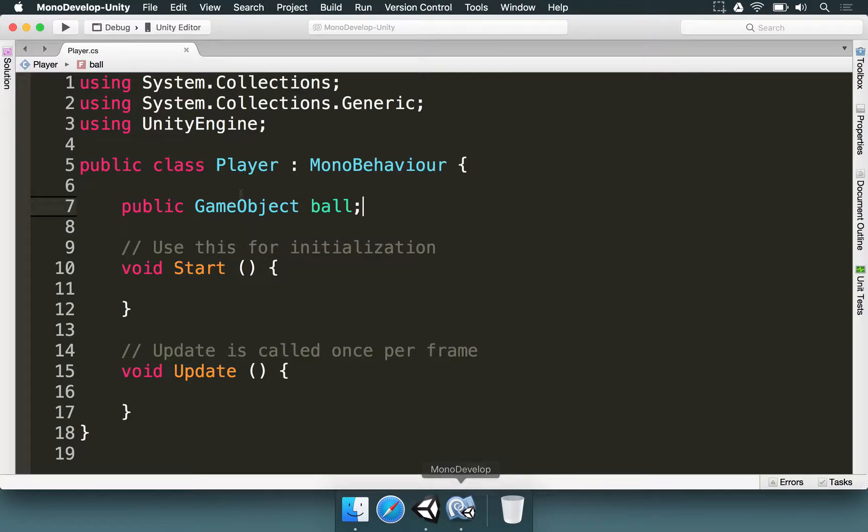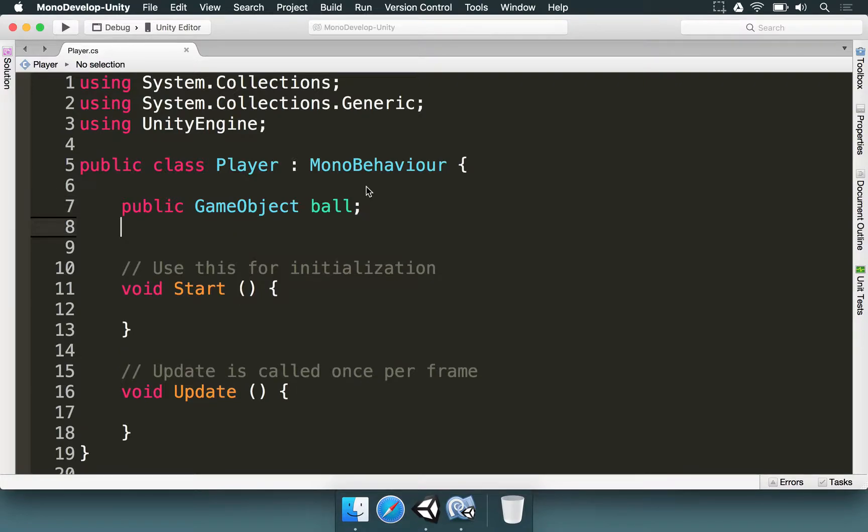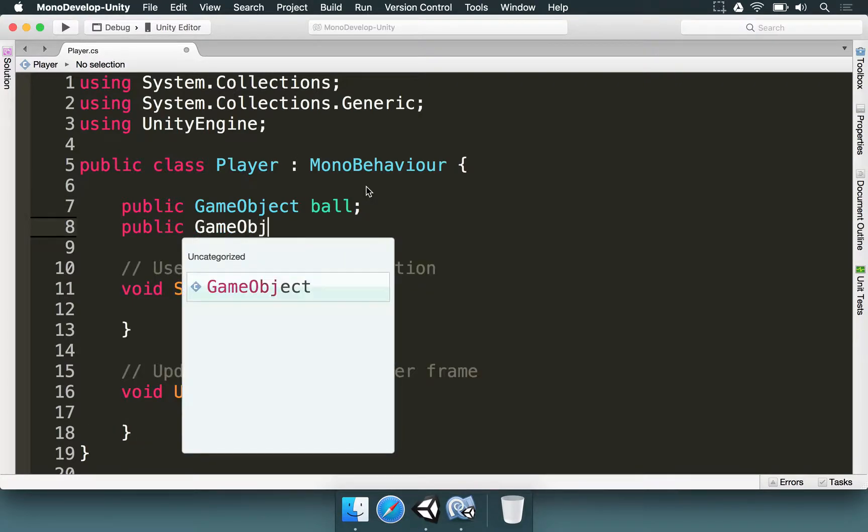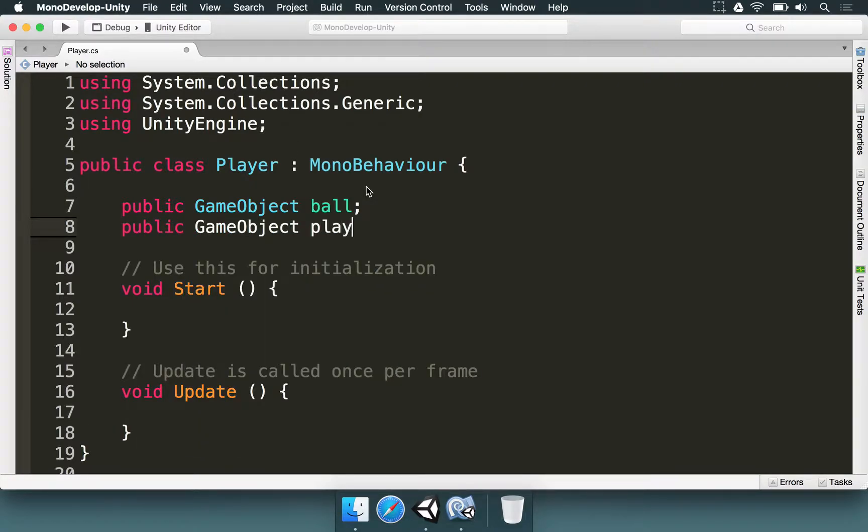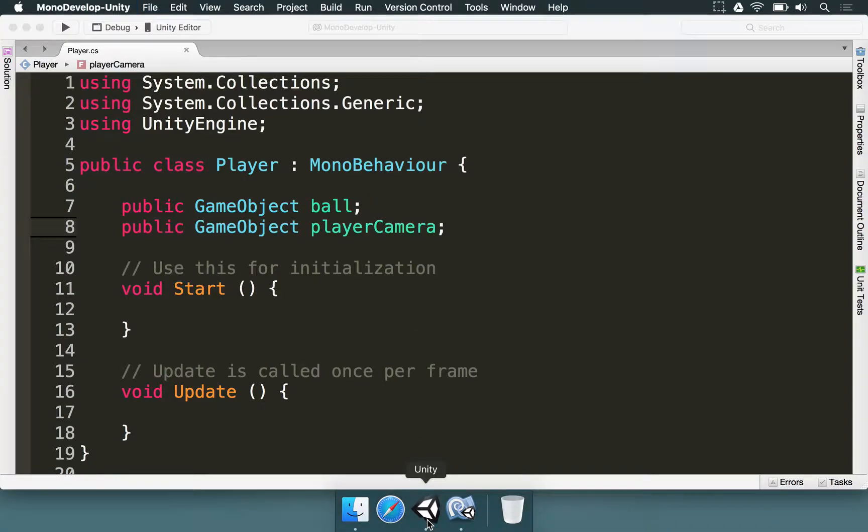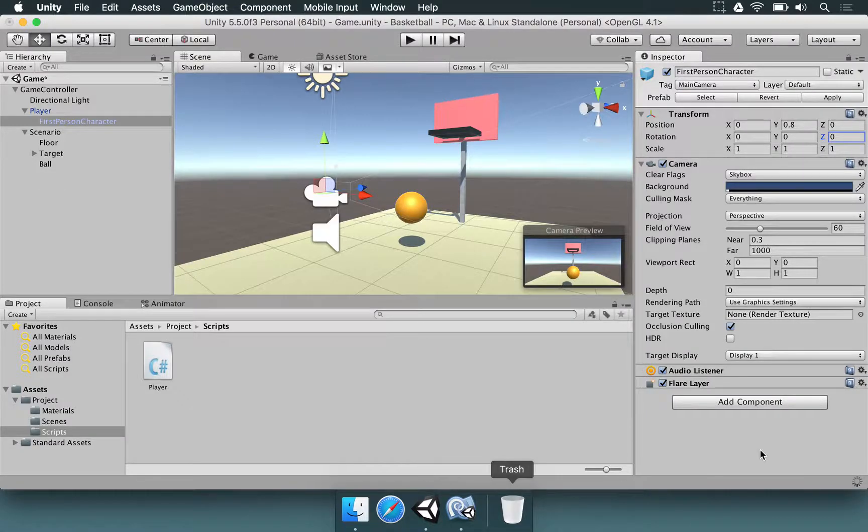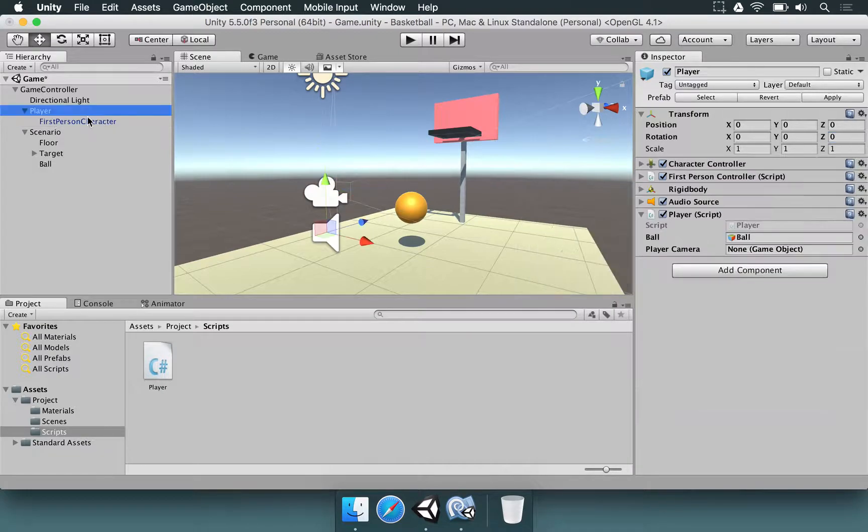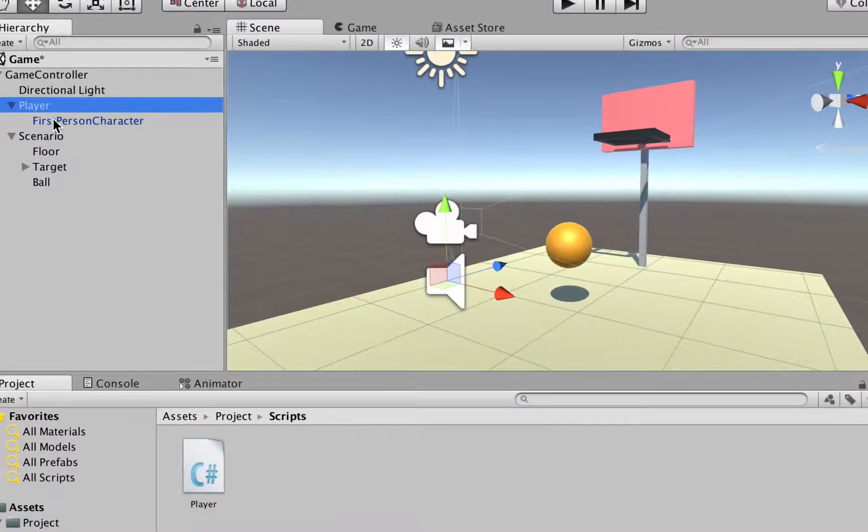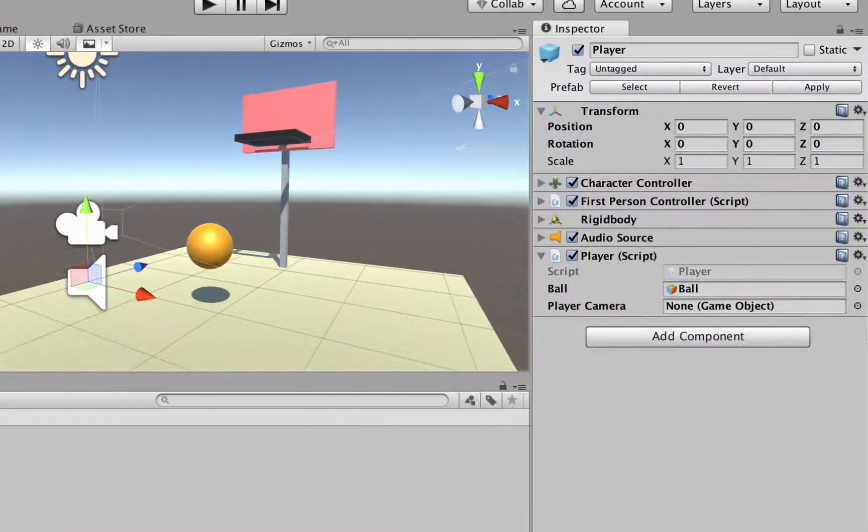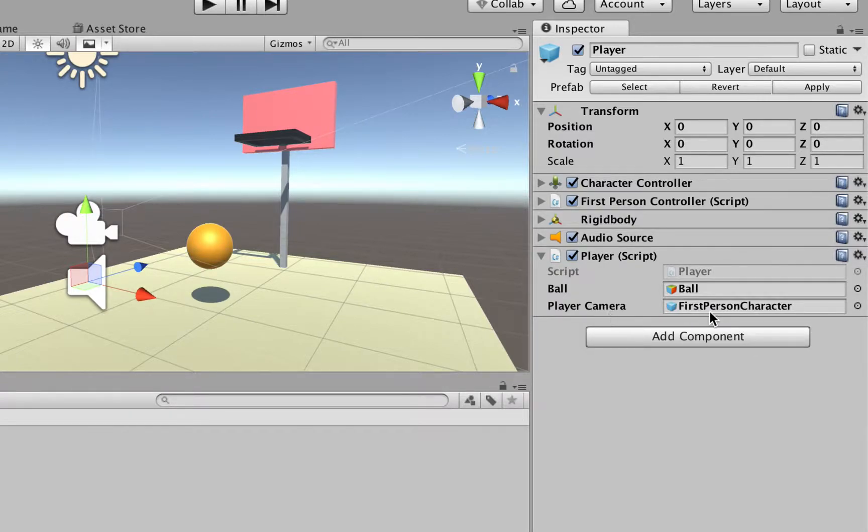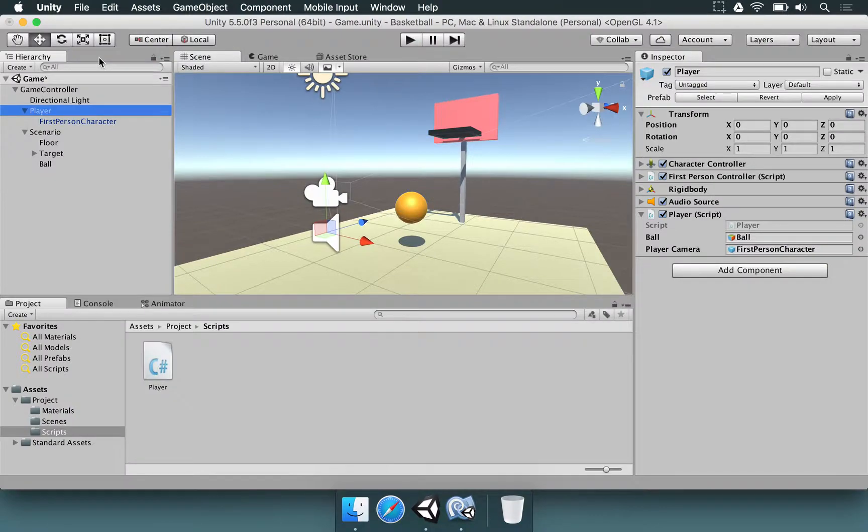So I'm going to come here in the player and I'm going to type public game object player camera. Let's save this. Go to Unity. Wait for the code to be processed. And after that, we're going to grab this first person character object from here and drop it here. It's the one that is holding the player camera.